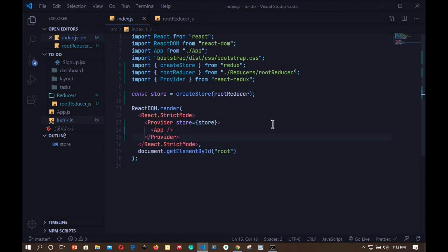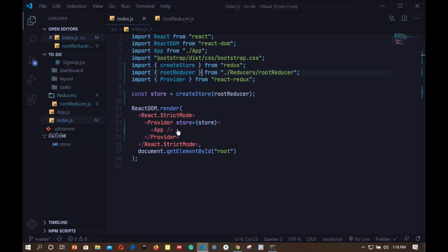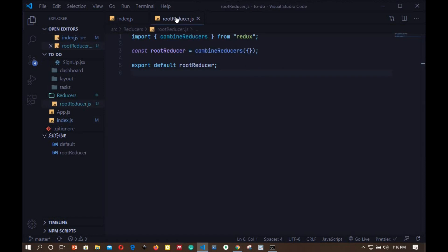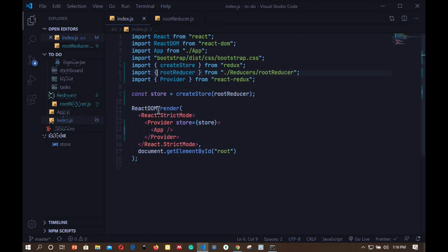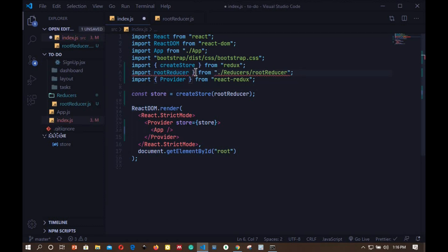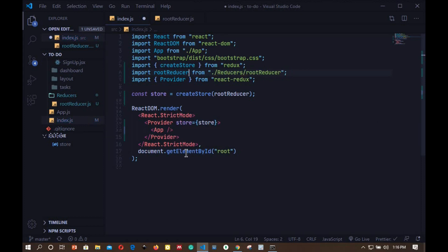Right here I will say Provider and wrap our app component with this Provider component, and this Provider component is from React-Redux. Then we will pass our store as prop, so store equals store. I will save this and we get an error: attempted import error, rootReducer is not exported from reducers/rootReducer. Let's check this. I guess this is fine, let's check our import. This is a default export, not a named export. So let's remove this curly brackets, I will save that.